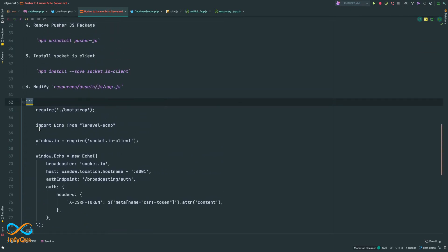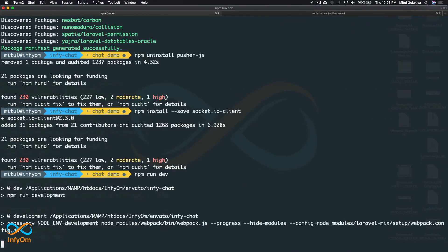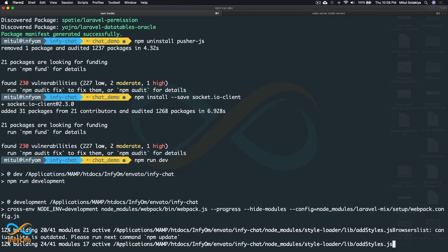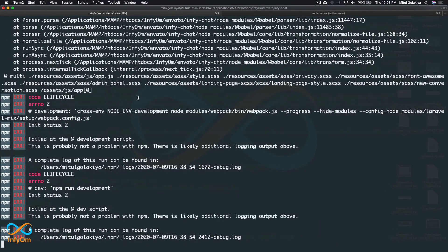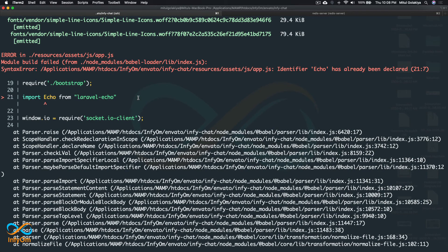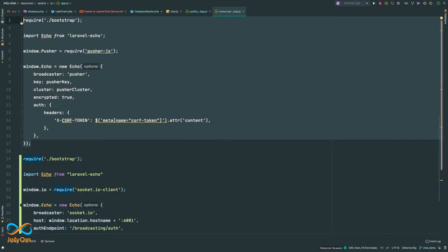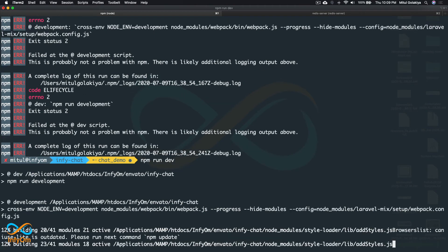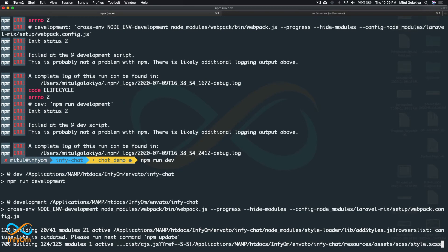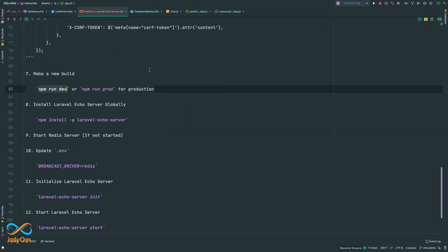These are all the code changes needed to make InfiChat work with Laravel Echo Server. Now I'll run npm run dev. If you want to build for production, run npm run prod — your JS and CSS files will be minified. We got a small error, fixed it, and rerunning npm run dev. We compiled successfully.